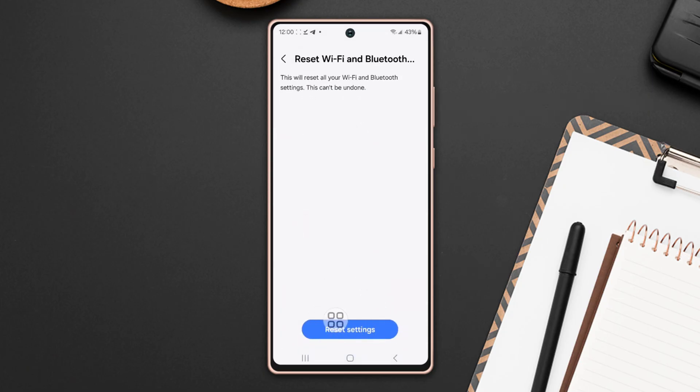Now tap reset settings. Your network reset is done. Now connect your network again and try to update your software again.